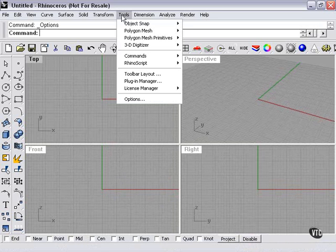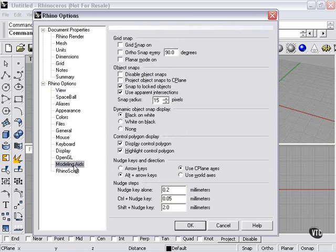So let's go back quickly to Tools, Options, Modeling Aids. Object snaps. Project object to seaplane. Snap to locked object. Use apparent intersections. Snap radius.